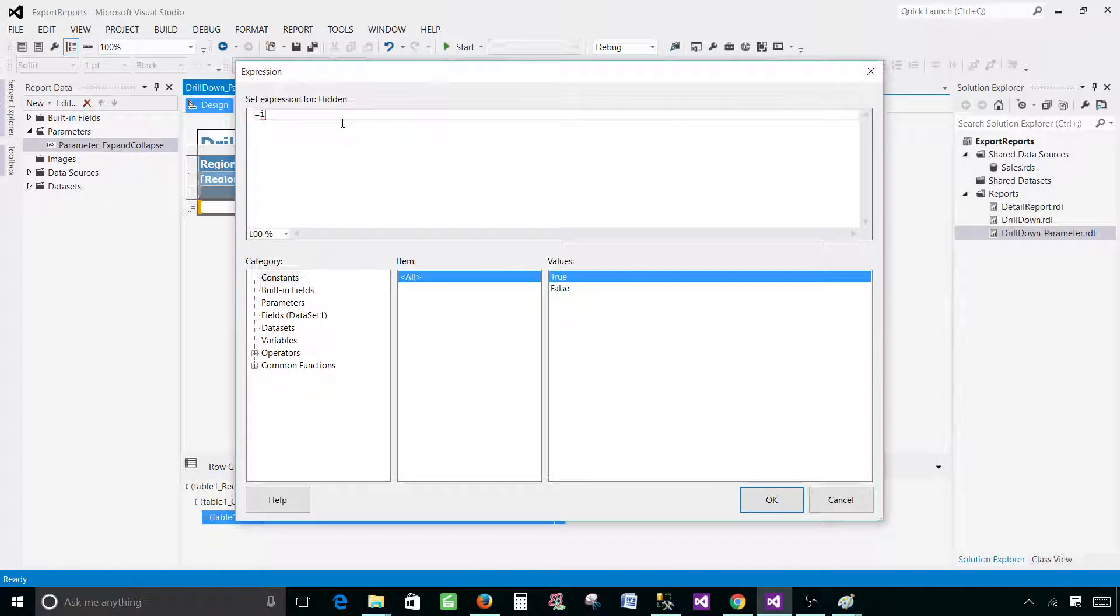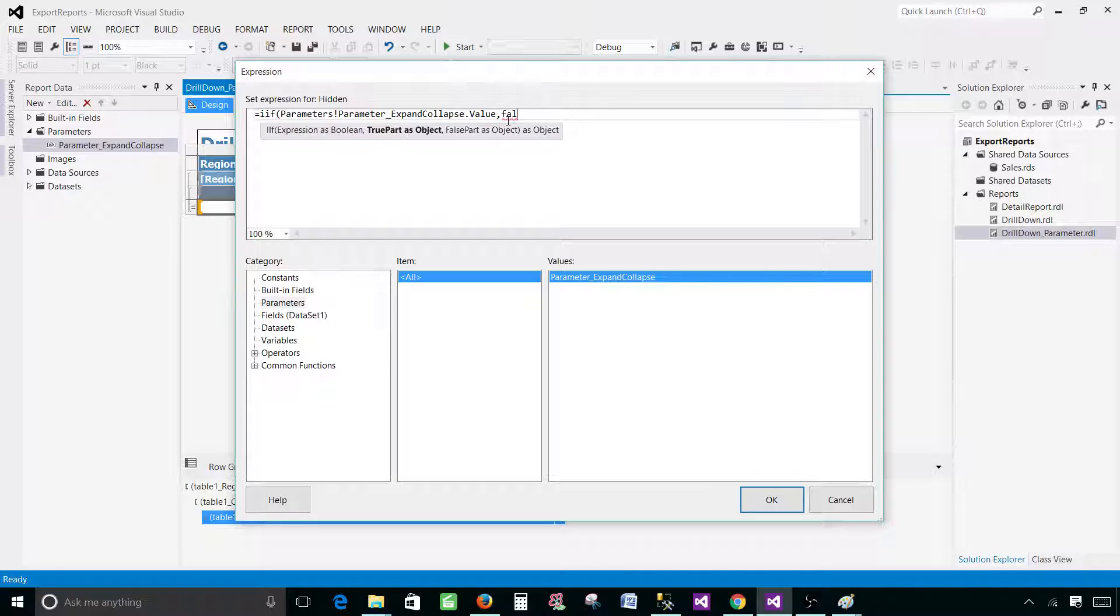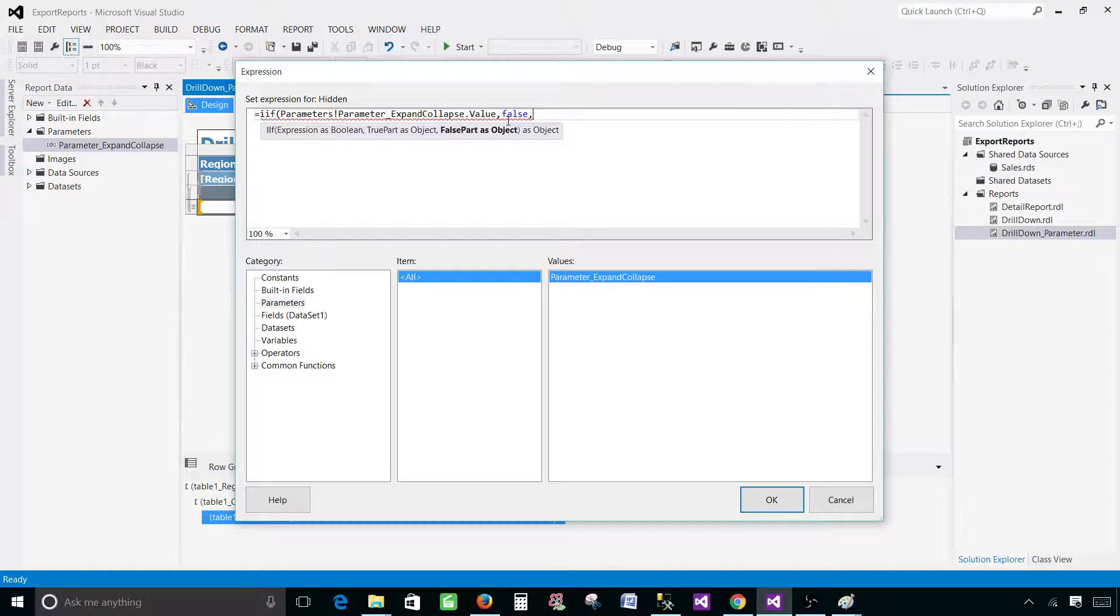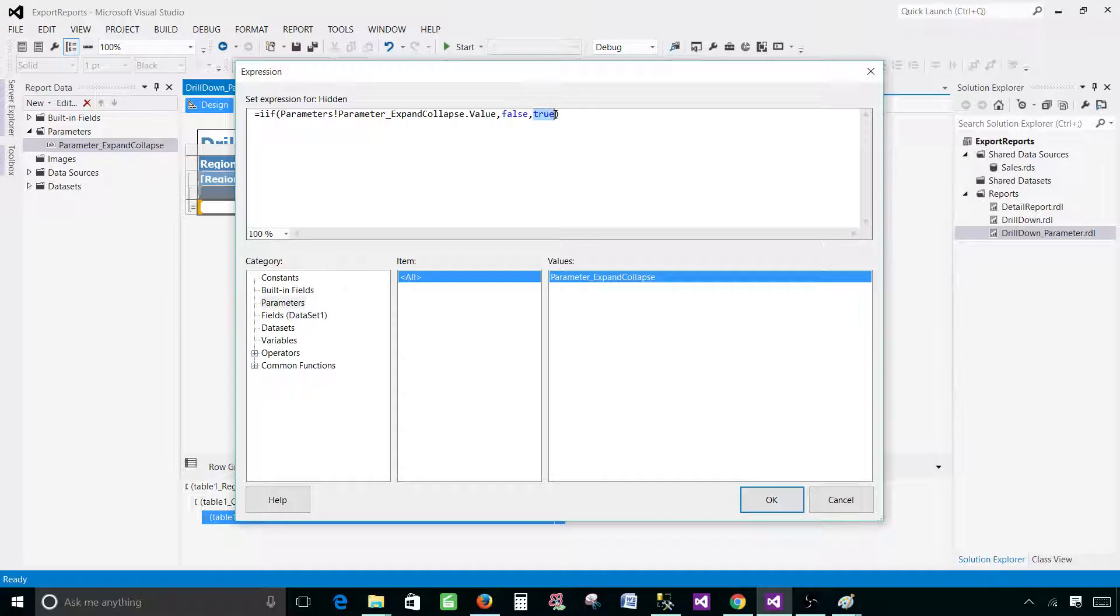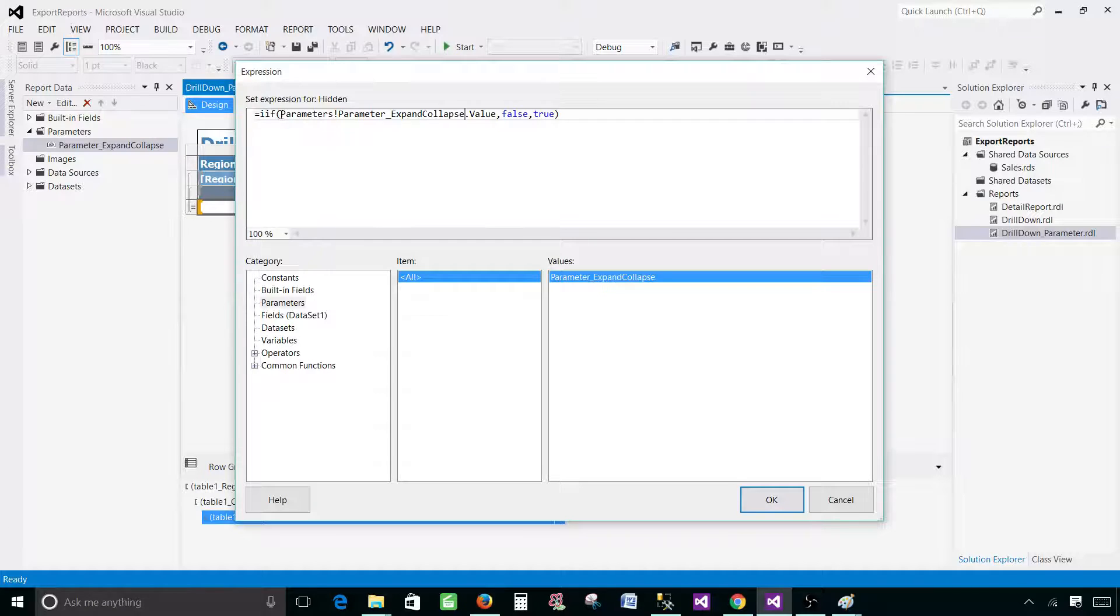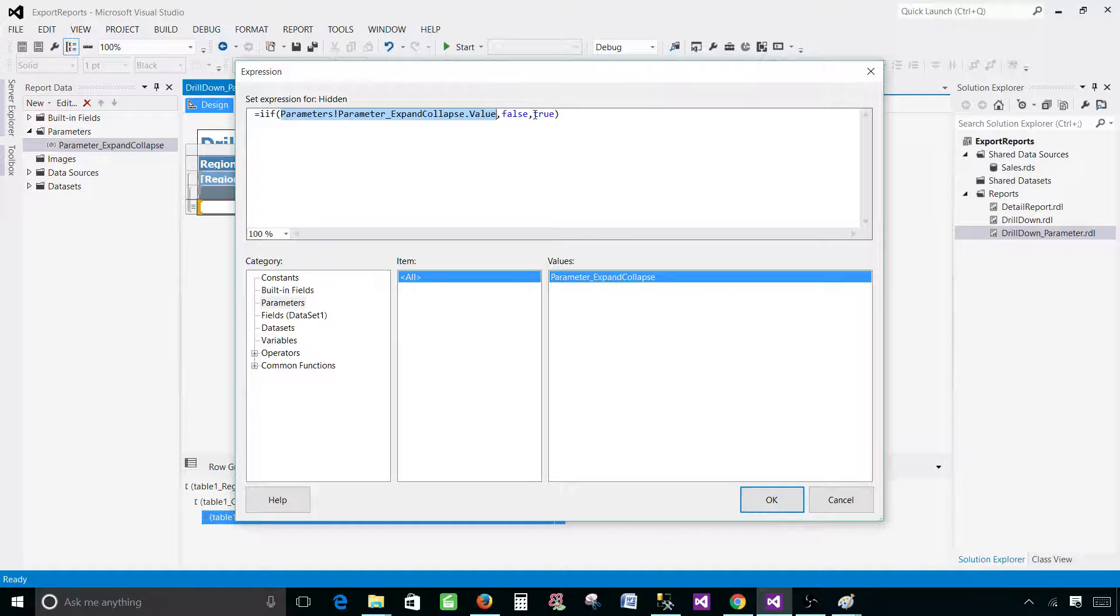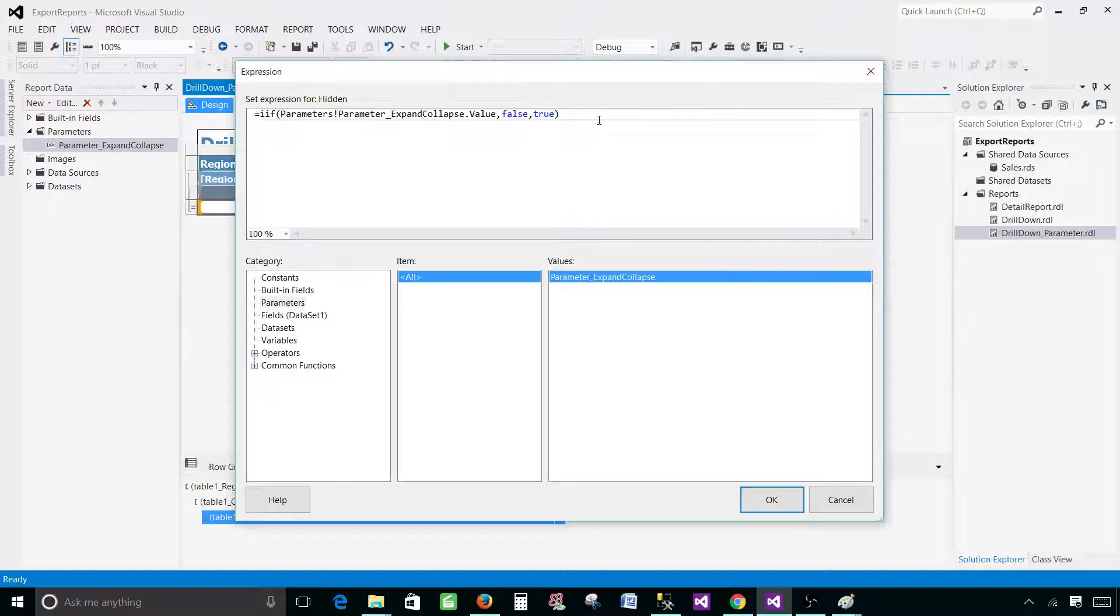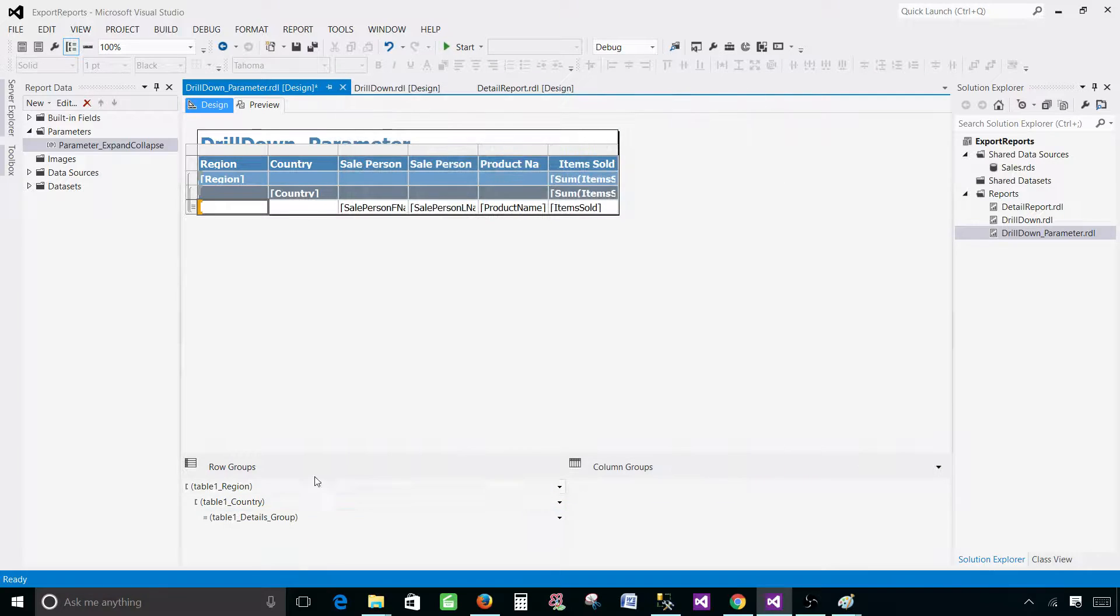And here we will be writing our expression. So if the parameter here is true, what we would like to do is have false visibility. Otherwise when the parameter is false we would like to have this one true. So this is how it's going to work. We have an if here, and if the value is coming true the visibility is going to be false, that means we will see all the records. And if the value of this parameter is going to be false, the visibility will be true. So we are all good here. We can copy this one and hit okay, hit okay.